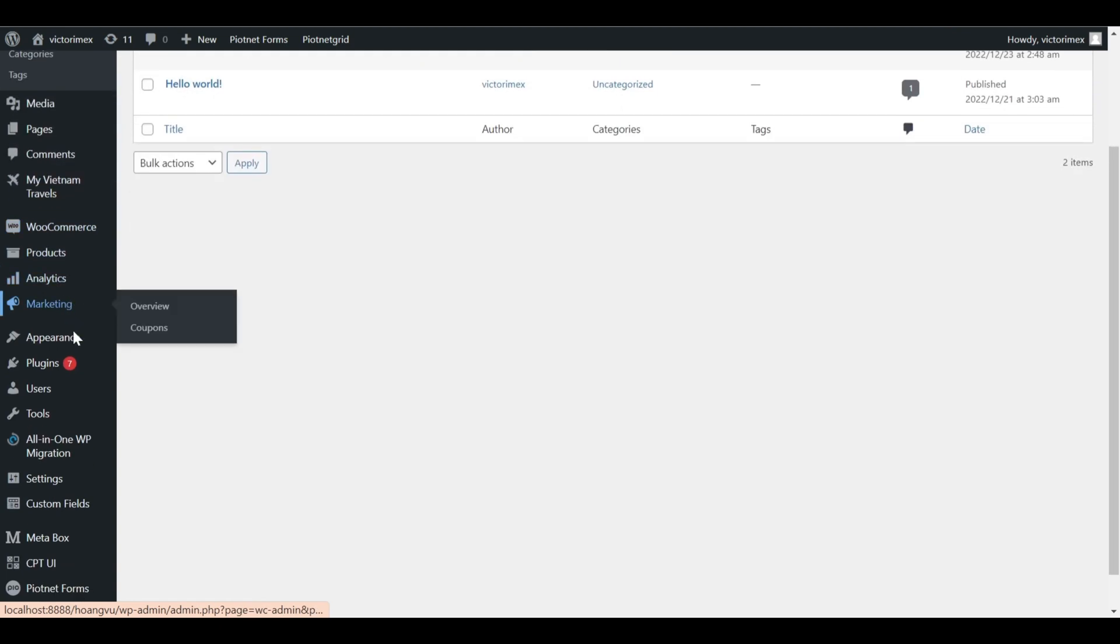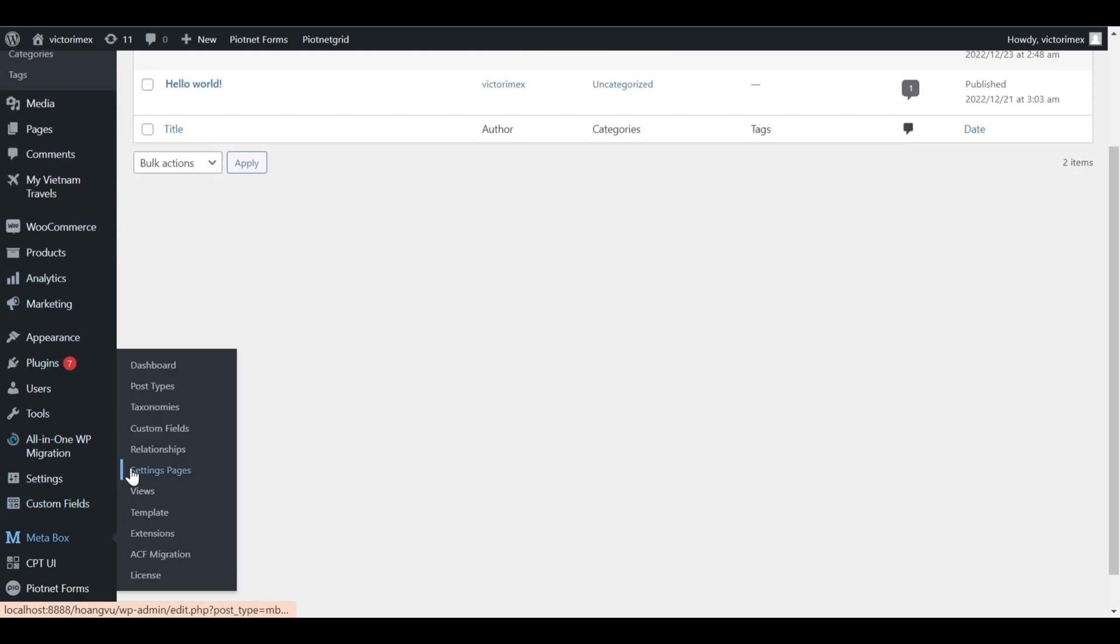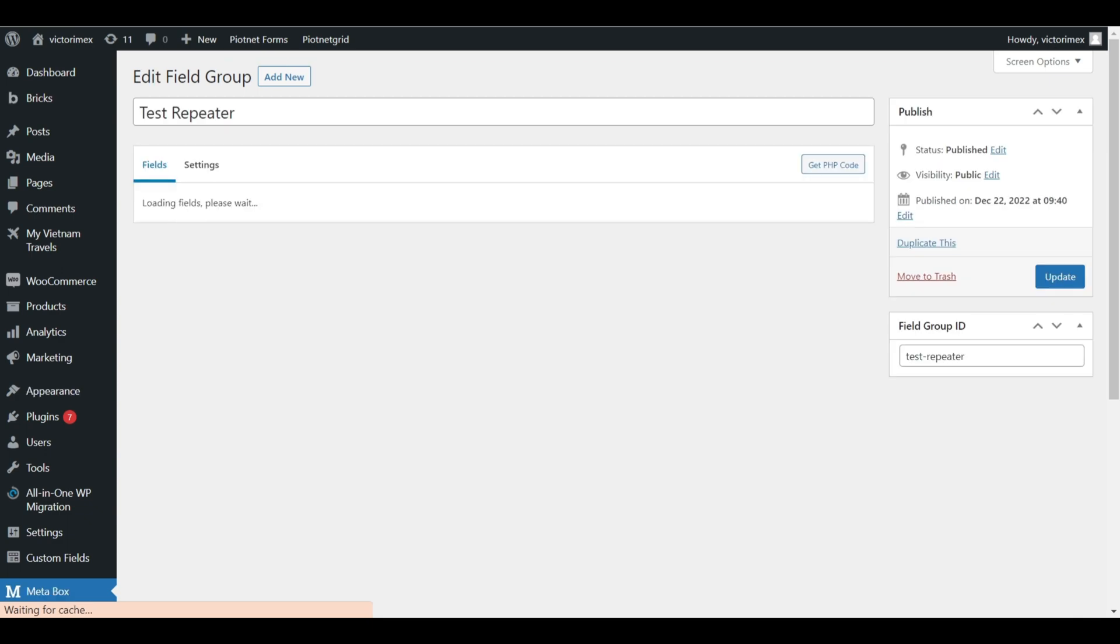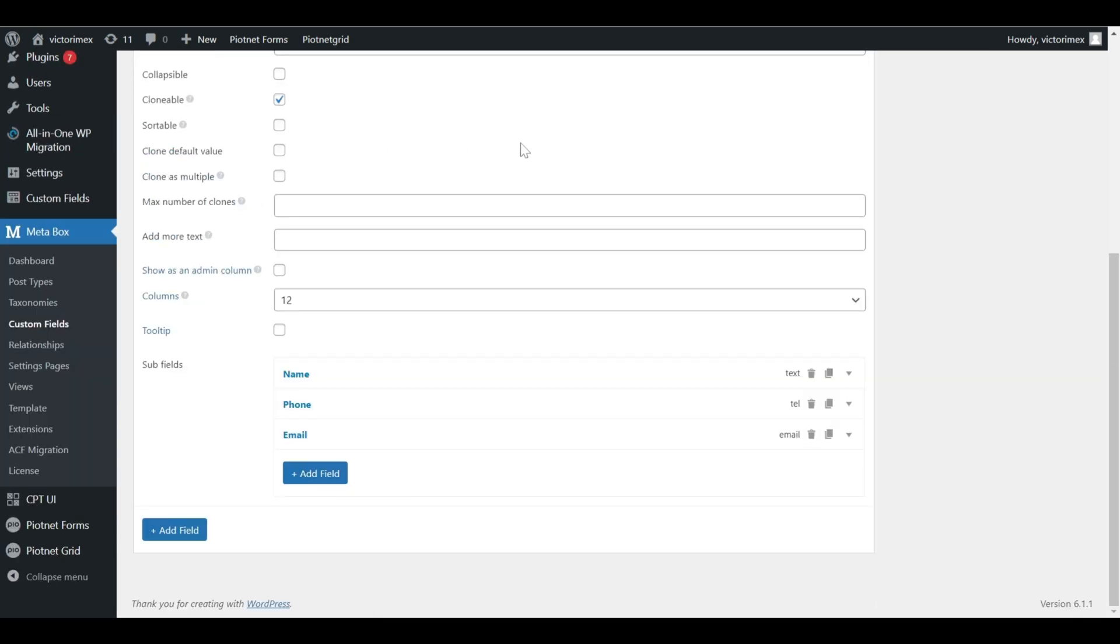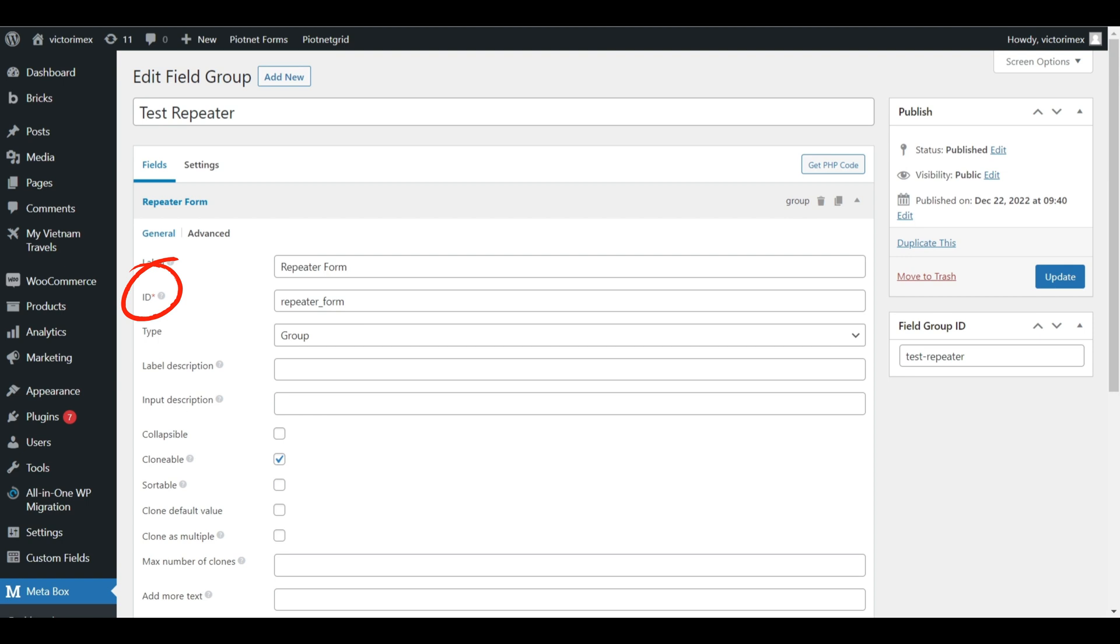I want to show my basic custom fields configuration created by Metabox. Click on Edit to get details. I chose a group type and there are a couple elements you need to look at. The most important is this ID.